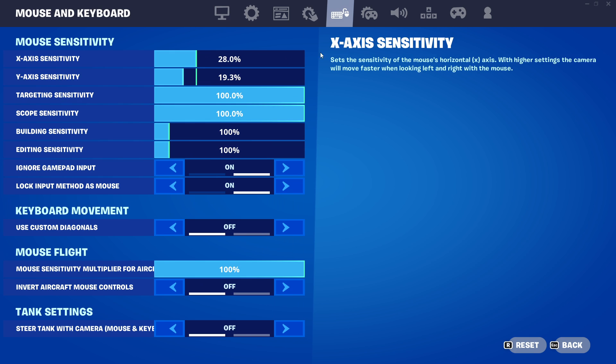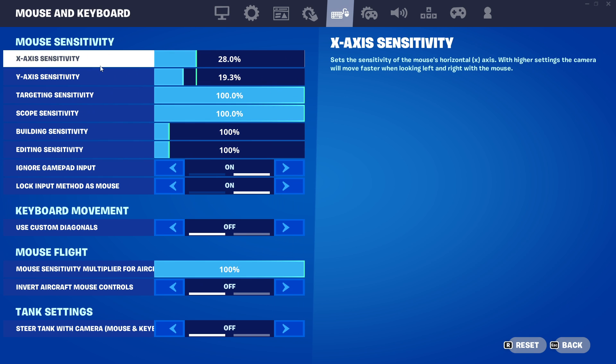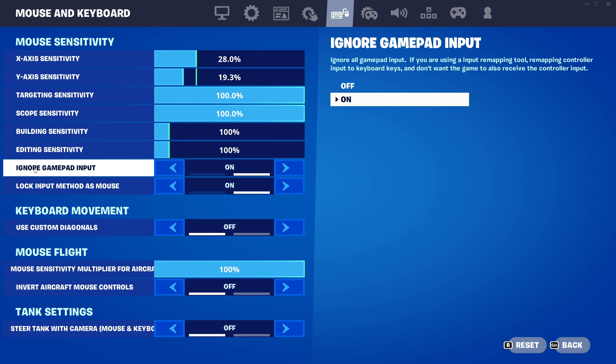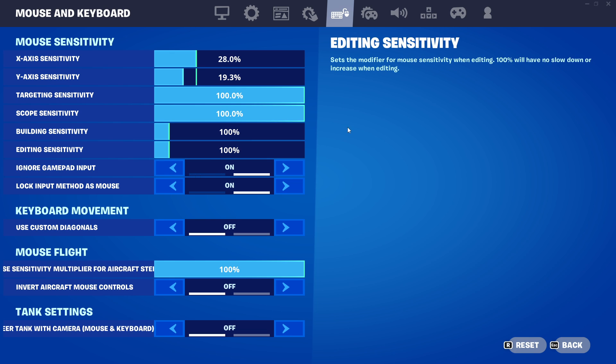On the top menu you need to press on the mouse and keyboard, and then here you need to look for ignore gamepad input.